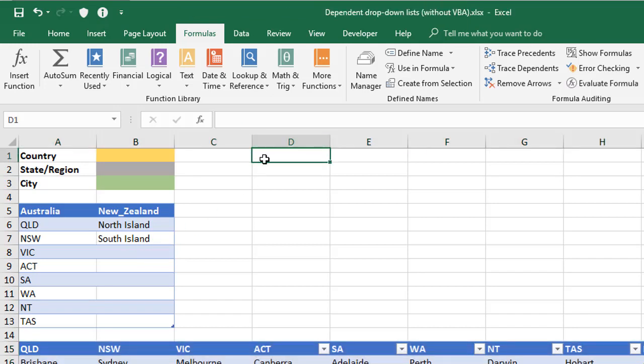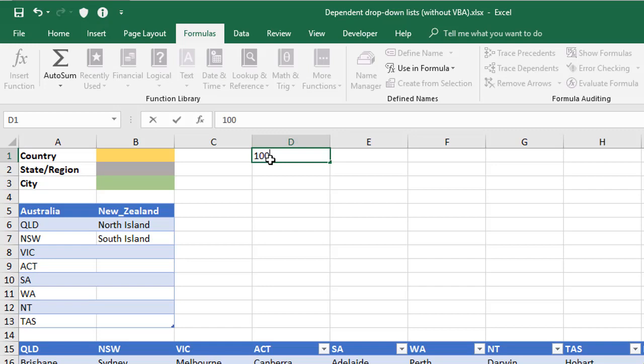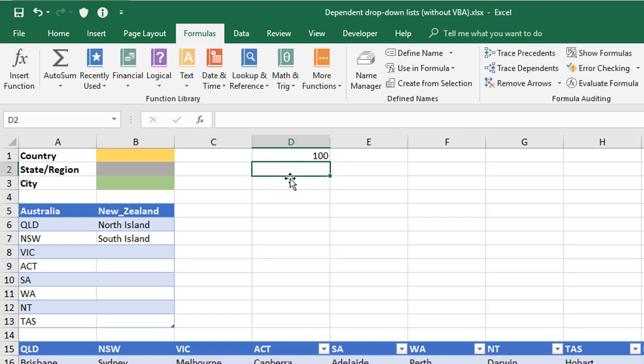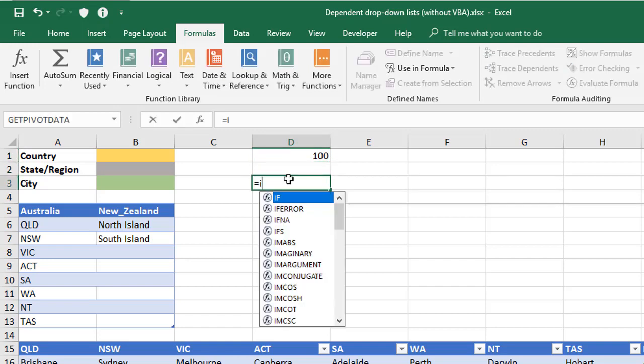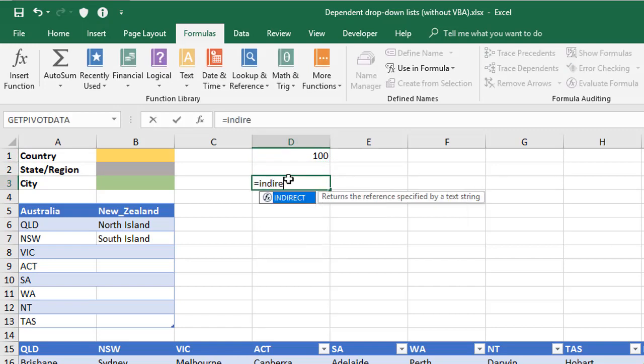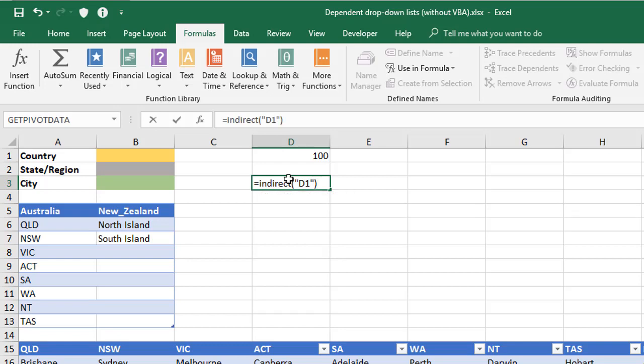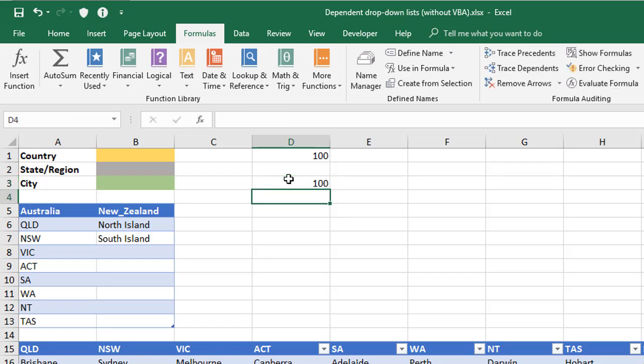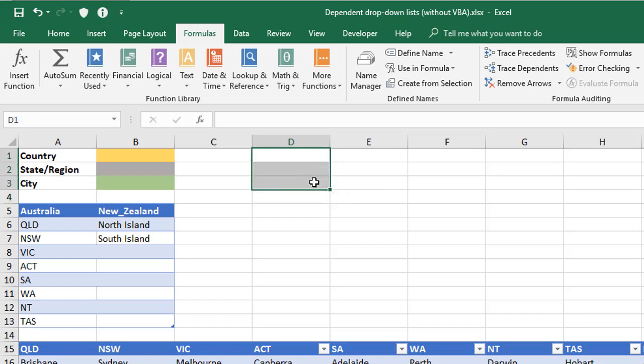So here's an example. Let me put a hundred into this cell here, and in the cell beneath, I'm going to say equals INDIRECT, open brackets, and then in quotes, the reference D1. And again, I could say $D$1, in this case, it doesn't really matter, it's just referring to one cell. And when I press Enter, it goes and collects the contents from D1. So that's the kind of thing we're doing here for this next bit, starting with the country.